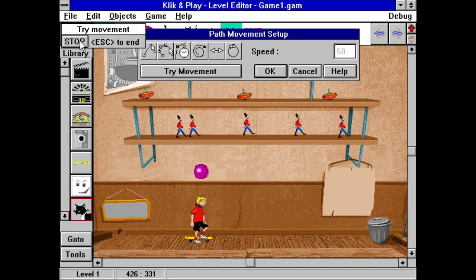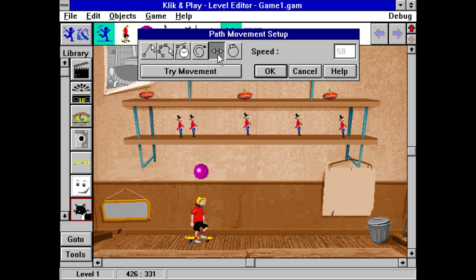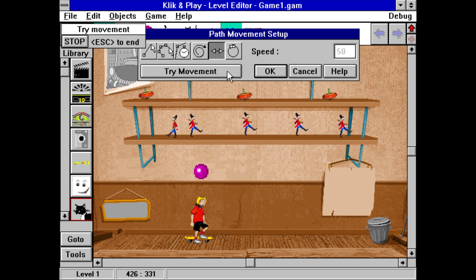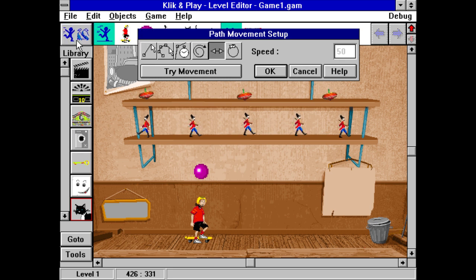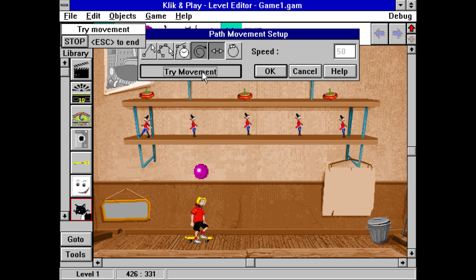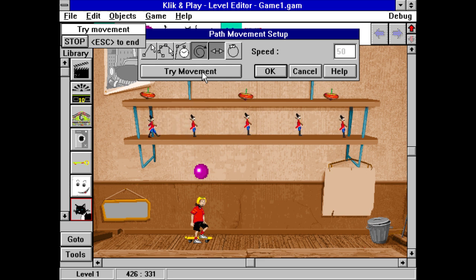But as he's a soldier, we want him to march up and down. Press the Stop button and then click on the reverse icon. Click again on Try Movement to see what he does. Well, he marches alright, but then he stops and marks time. So press the Stop button again and then click on the loop icon. And then it's back to Try Movement. And now he's marching just as we wanted him to.